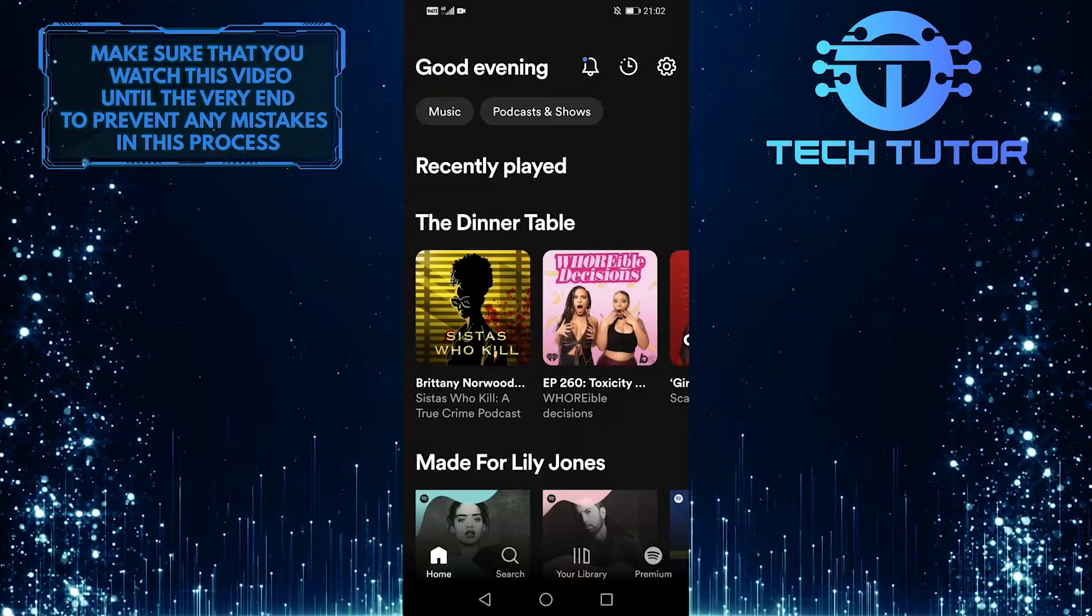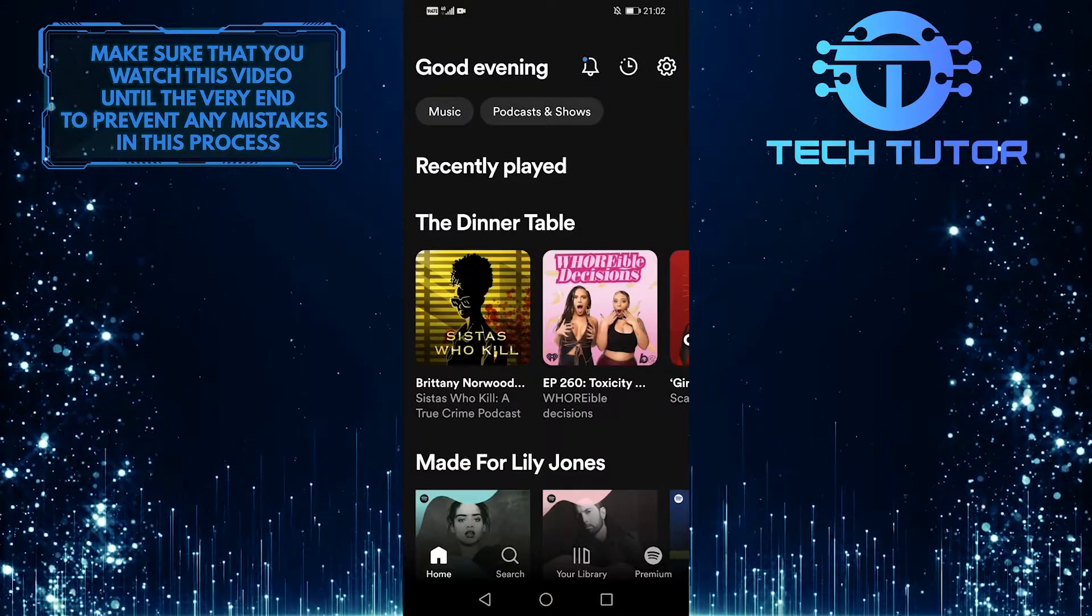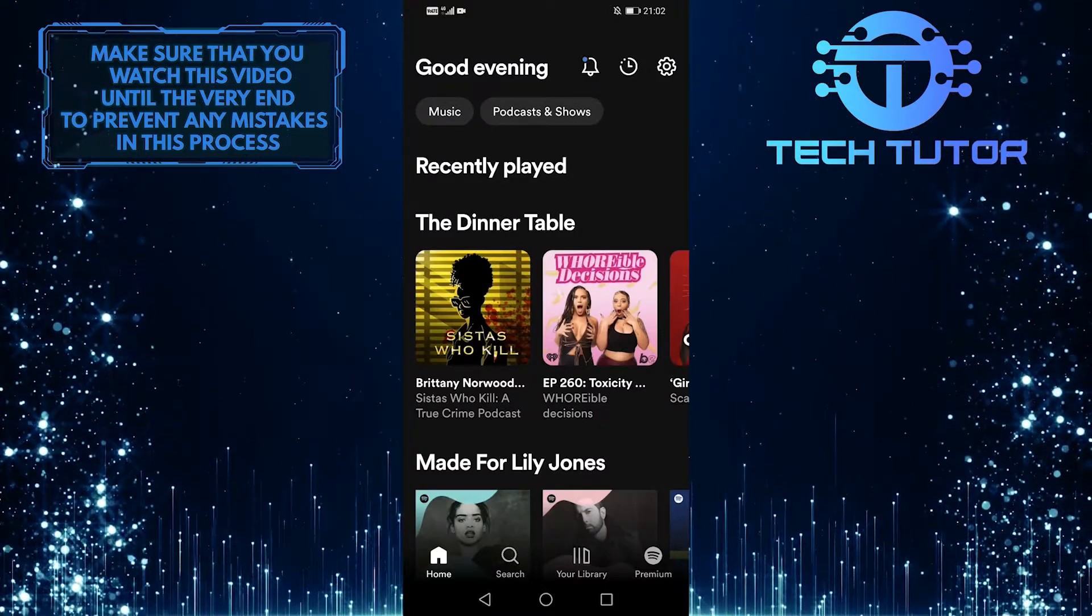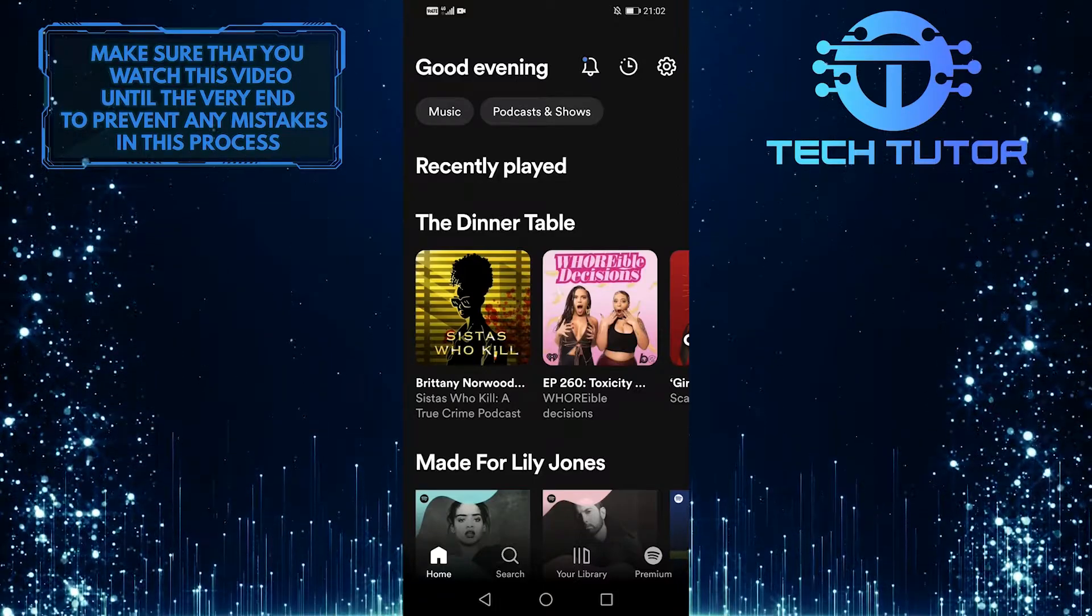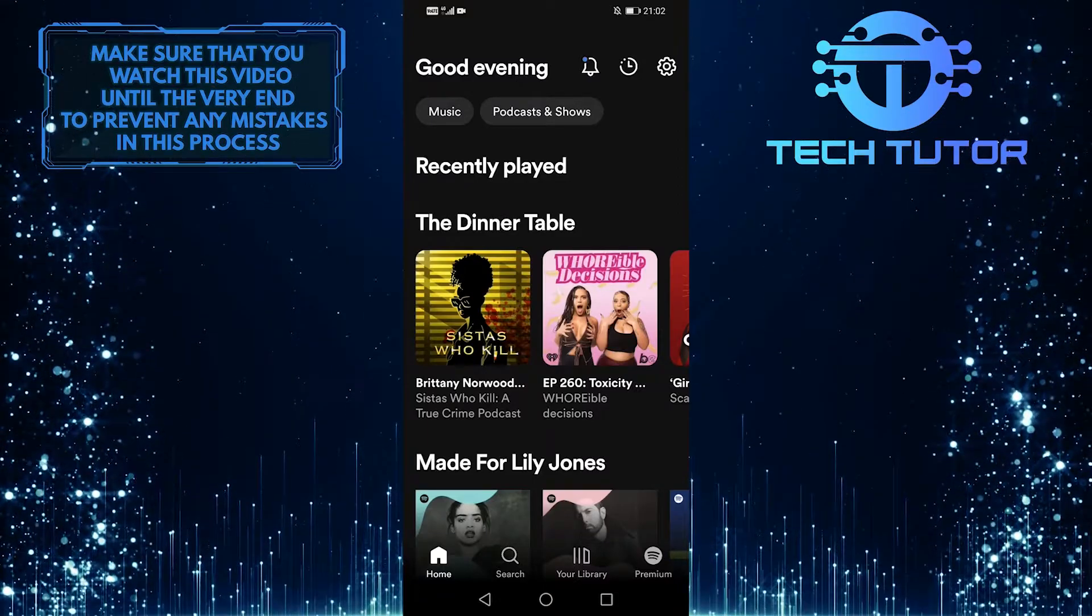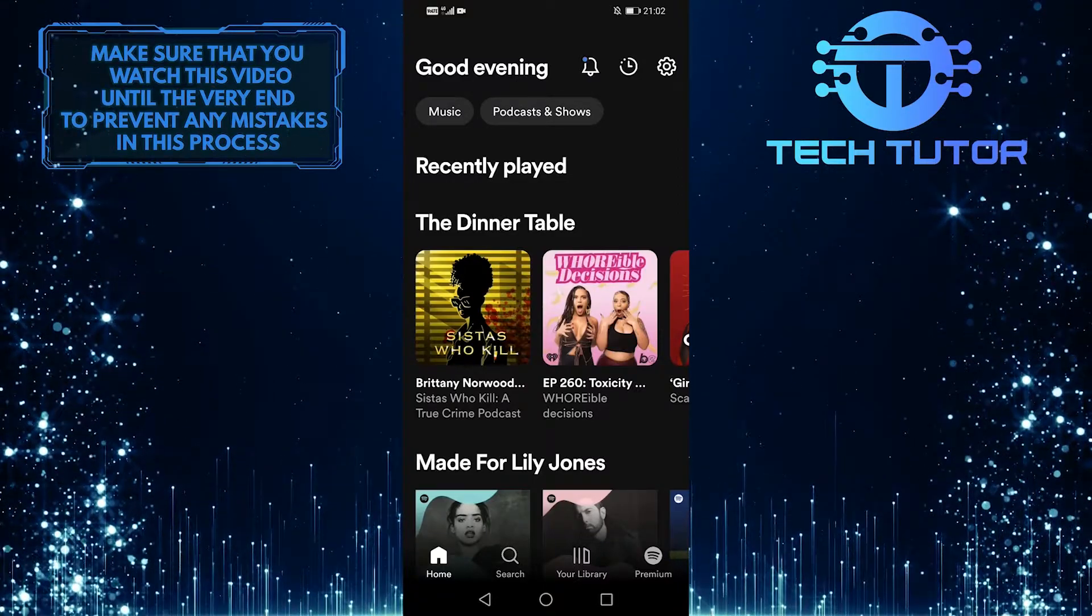So the thing is that there is no option in the Spotify app to change its language. In order to change the Spotify app's language, you have to change your device's language.